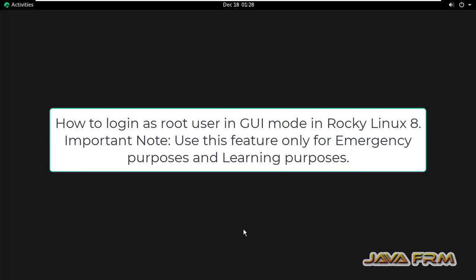Welcome to Java Forum. Now I am going to show you how to login as a root user in GUI mode in Rocky Linux 8 operating system.